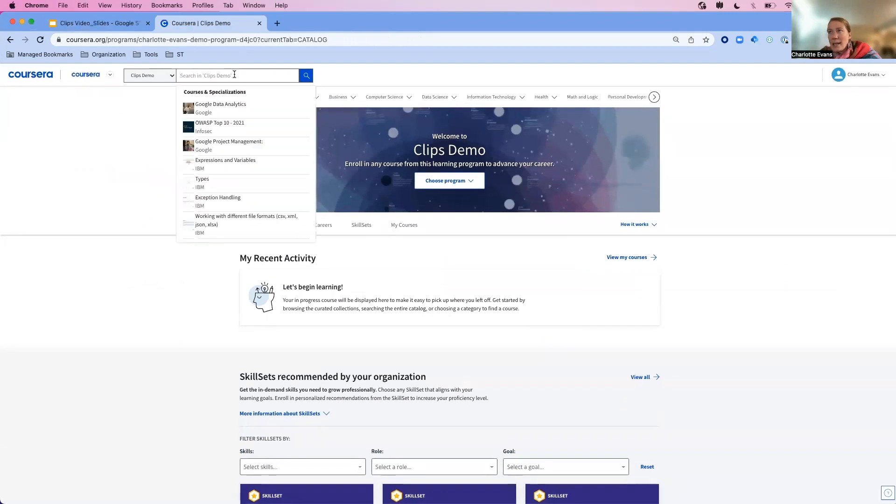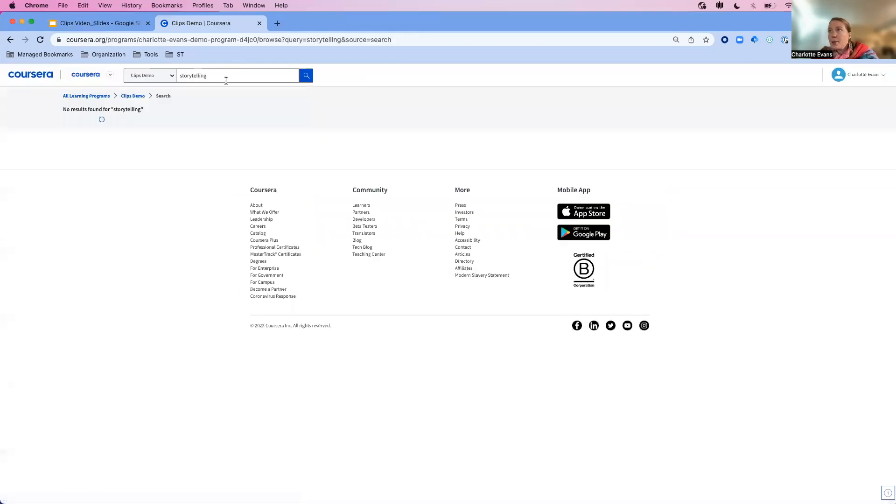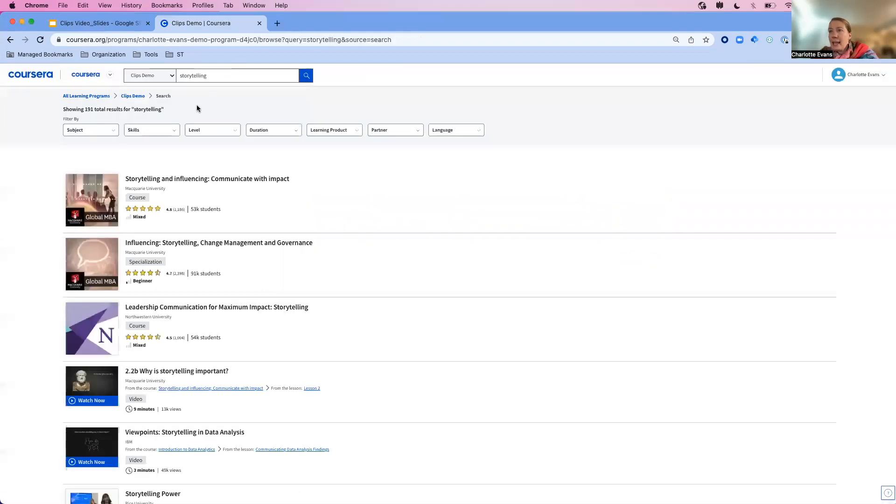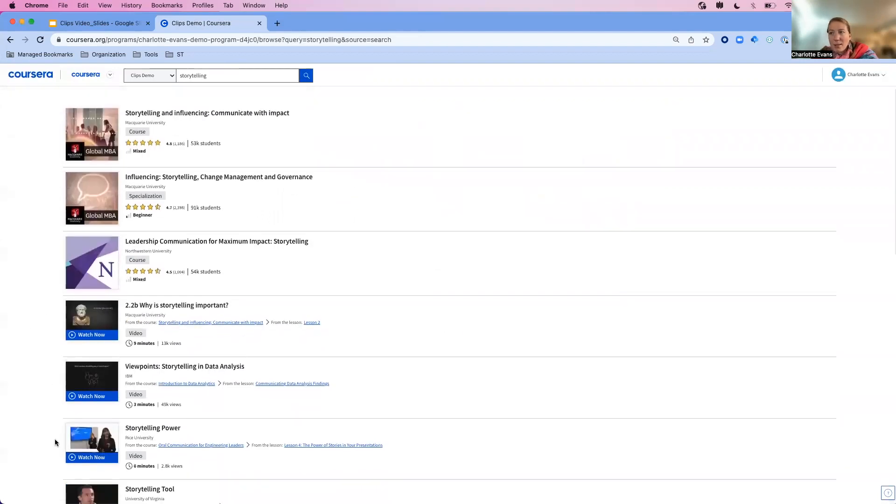But maybe I want to just get that quick information. So I can go into the search bar, and I'll search for storytelling. I'll be able to see not only our courses and specializations, but also